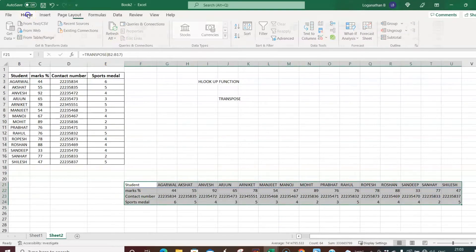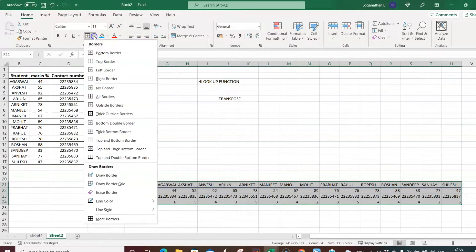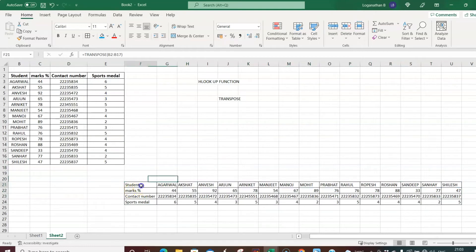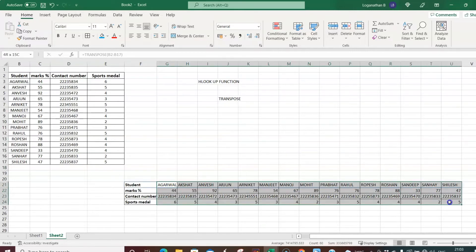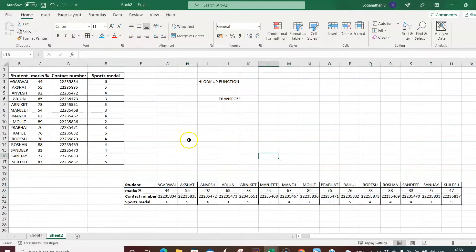I'll make a table out of it — go to Home, select All Borders, and make it bold. This is our horizontal format table. There may be situations where your data is already in horizontal format and you still need to do data analysis, so you need to be comfortable working with it.